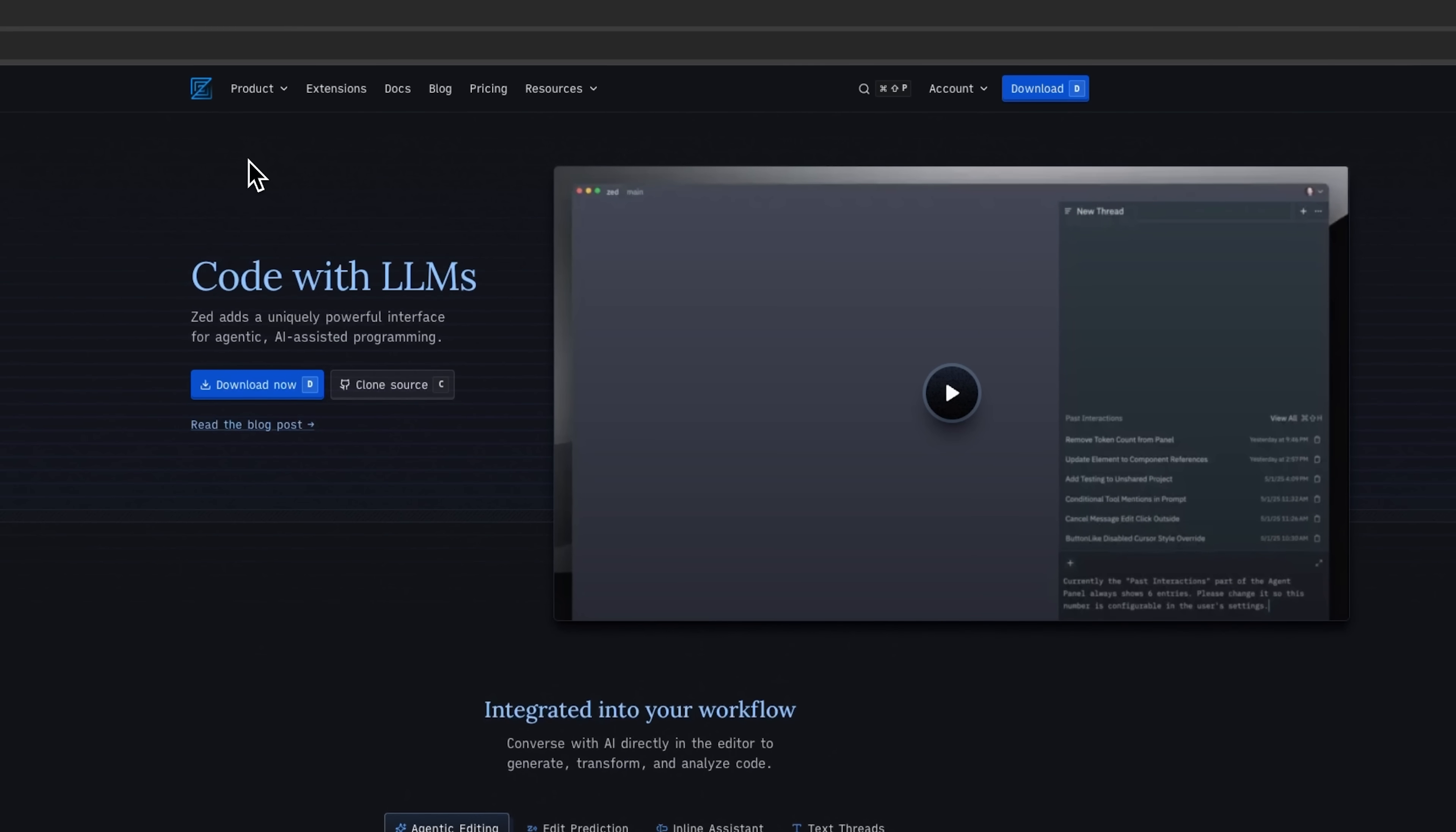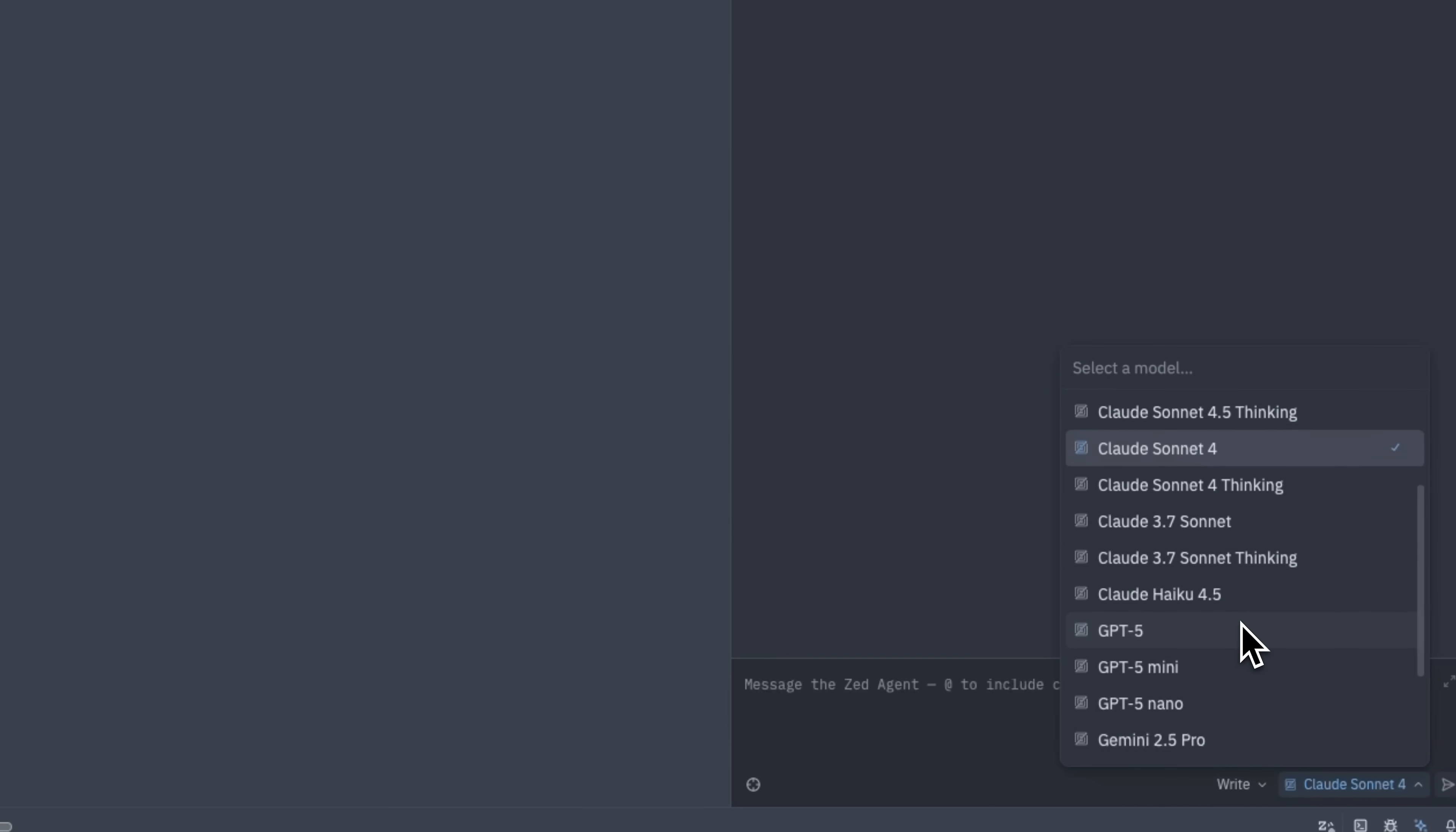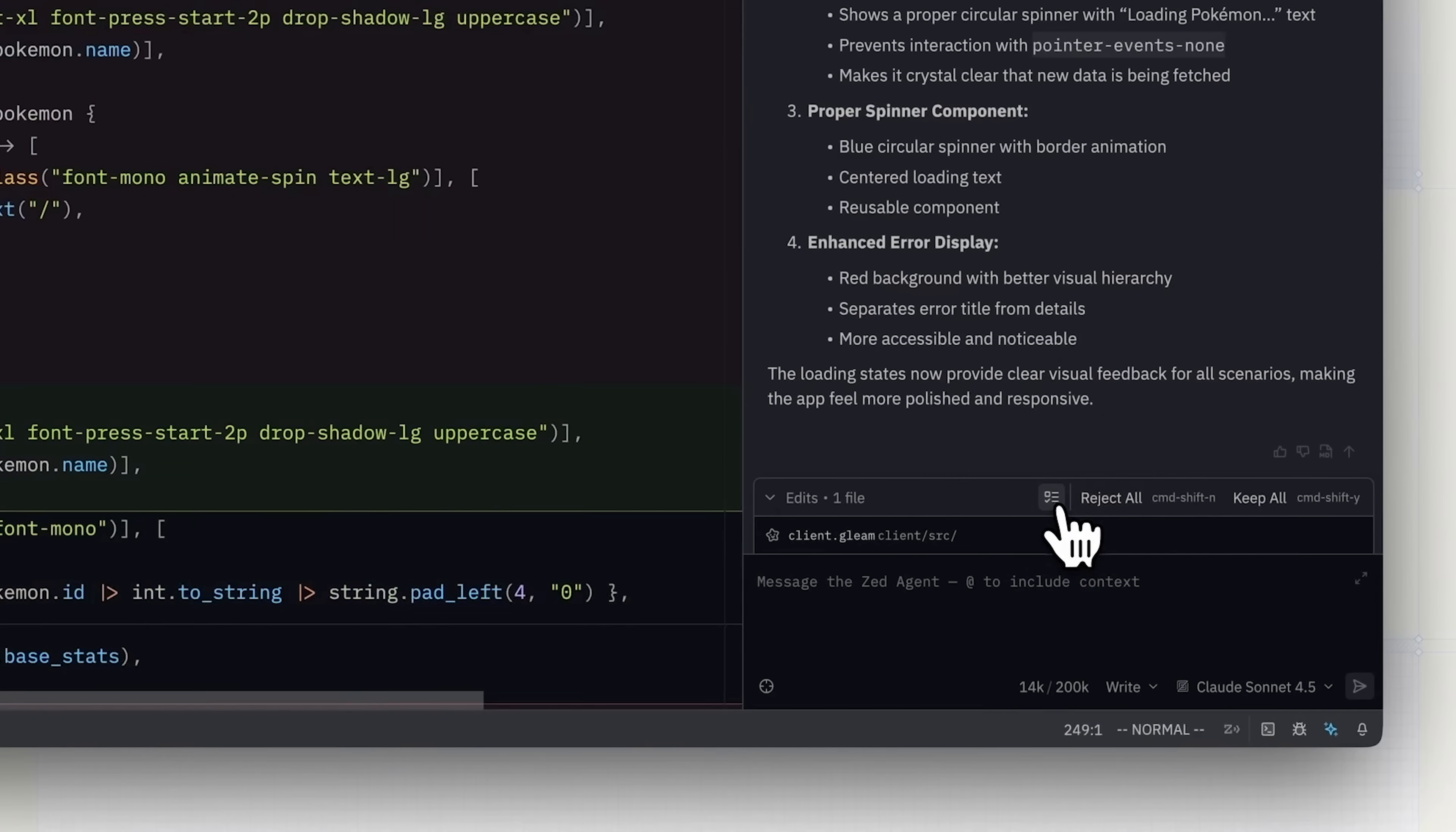Today we're exploring Zed, a next-generation editor powered by AI and built by the engineers behind Atom. It's written in Rust for incredible speed, beautifully designed to keep you in flow, and collaborative at its core so coding with teammates feels natural and effortless.